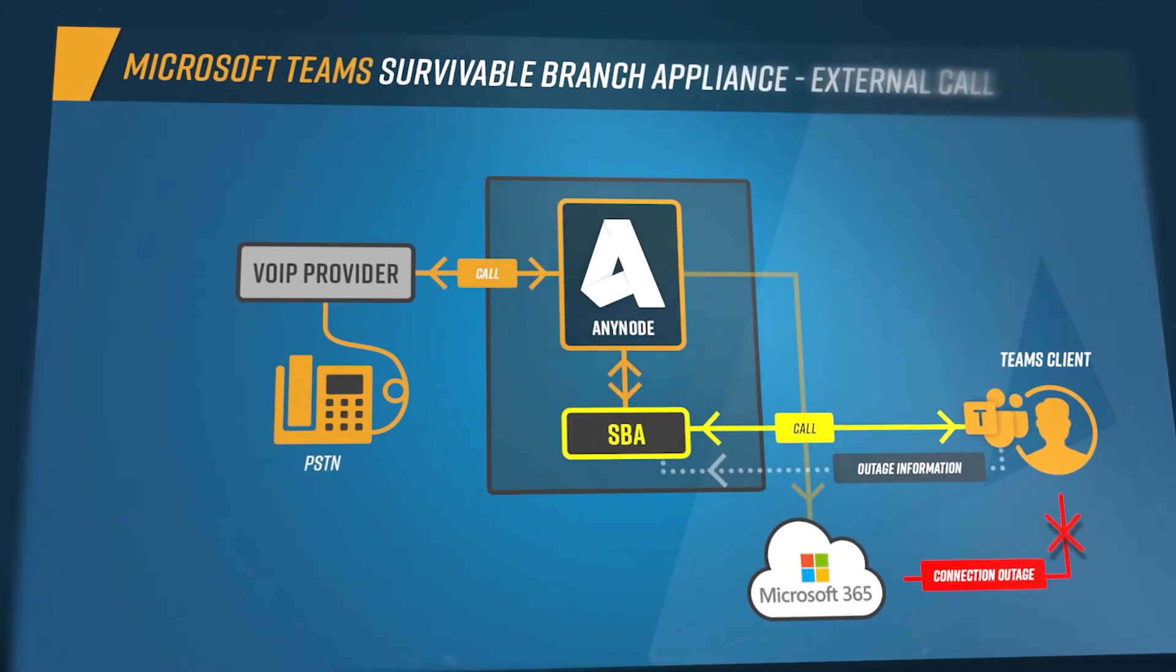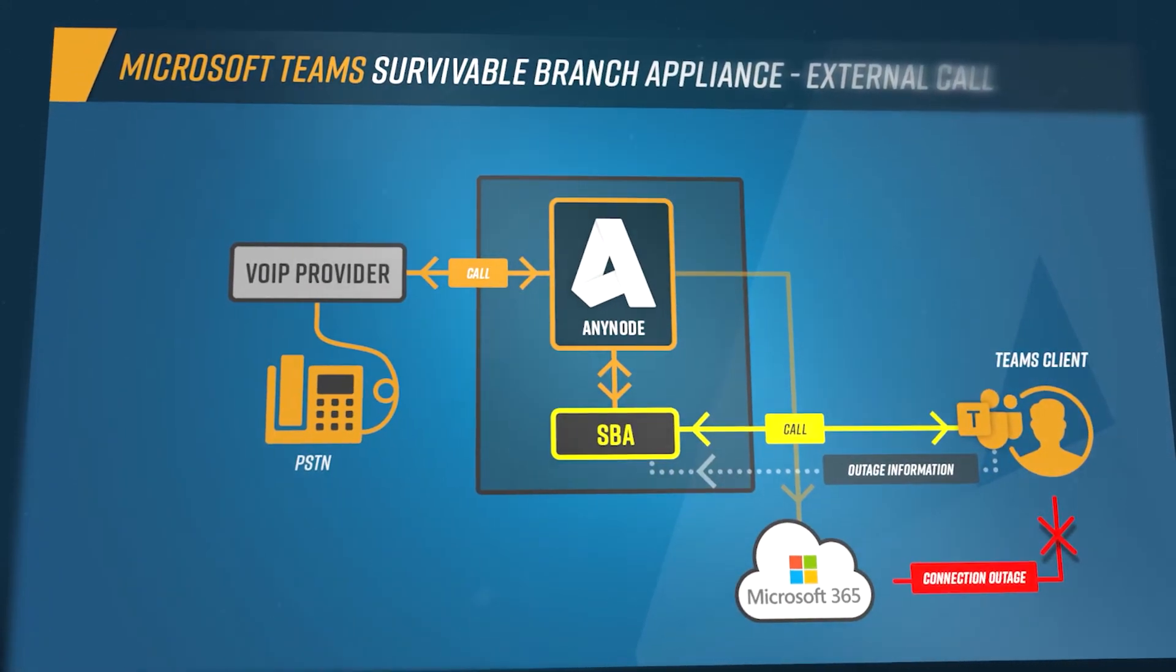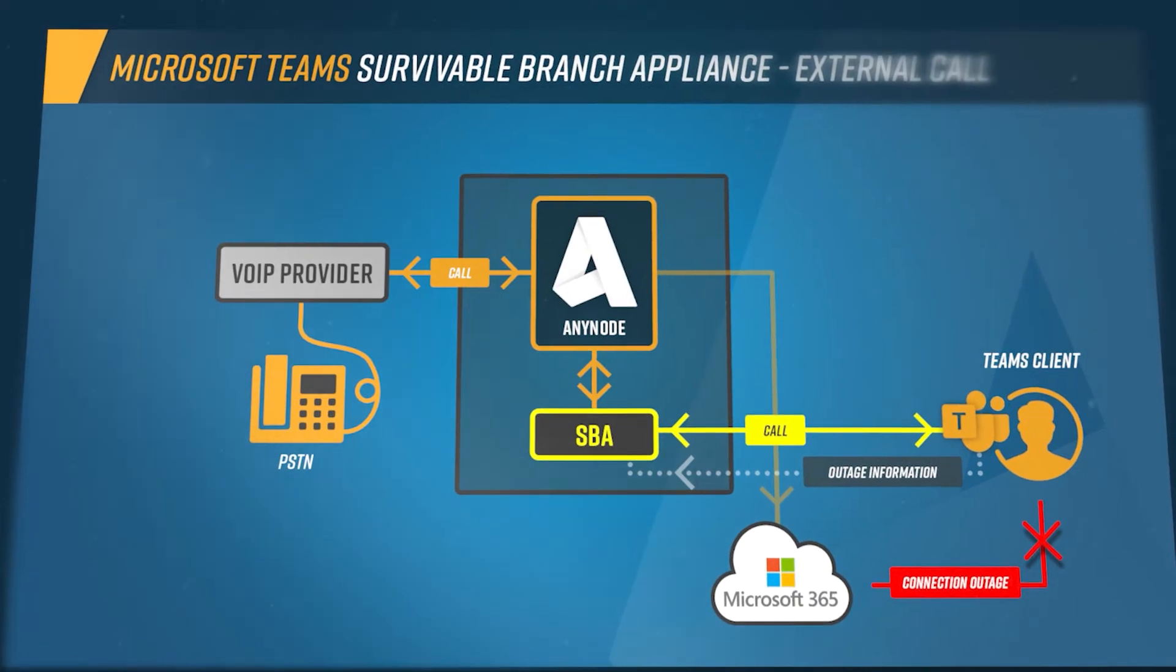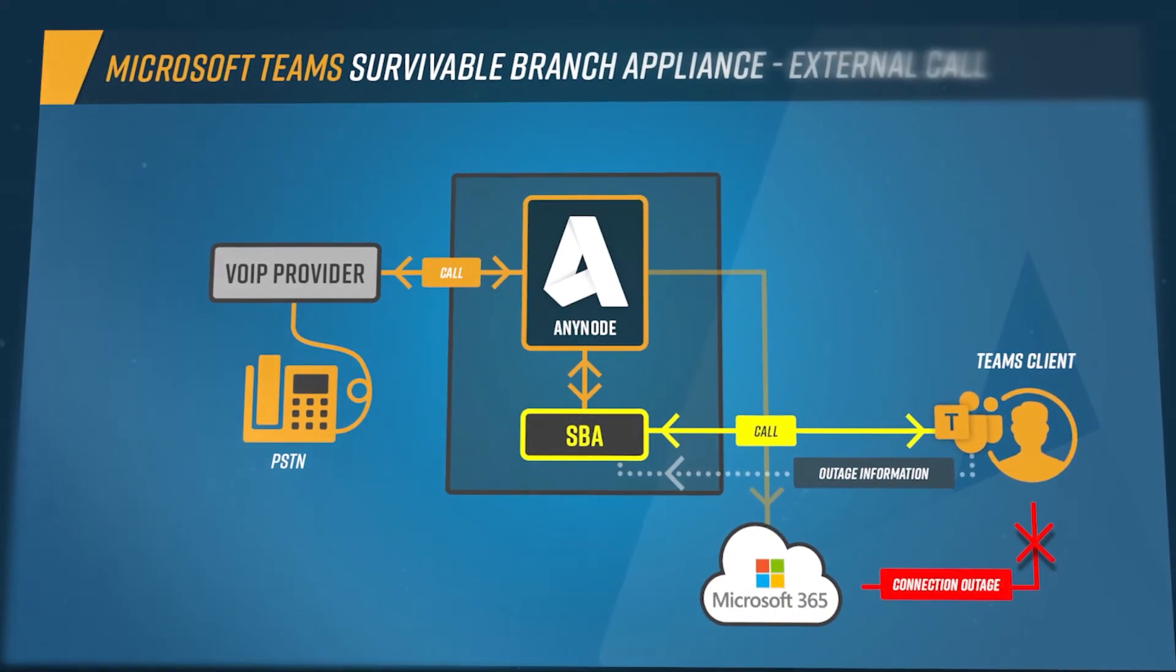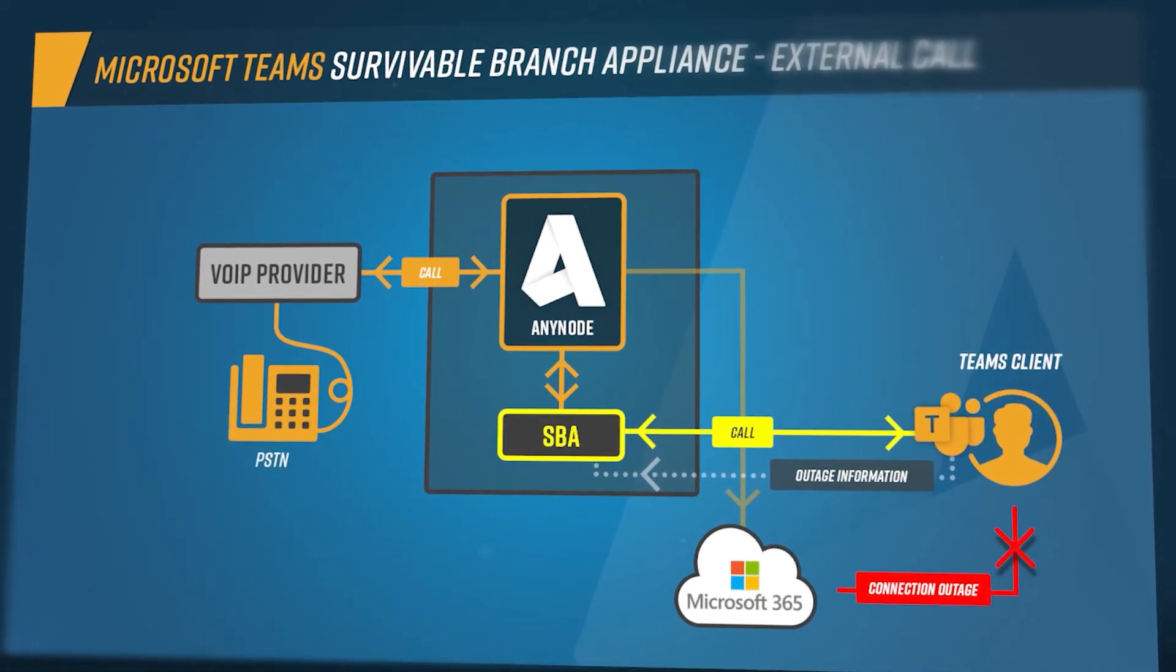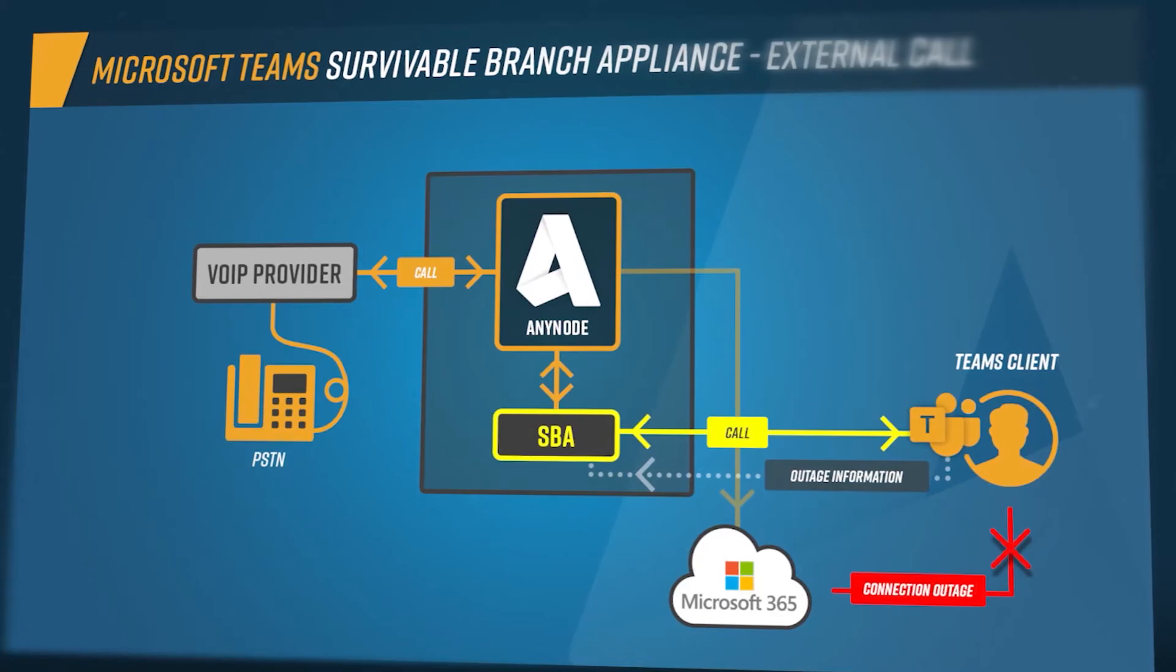Thus, there is a possibility that some users communicate via the Office 365 cloud and others with connection problems communicate via the SBA.